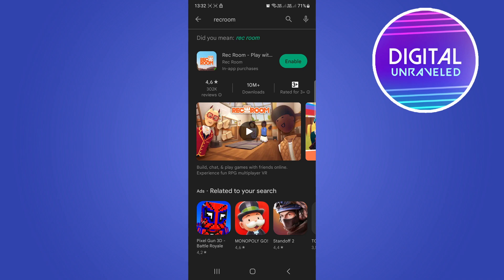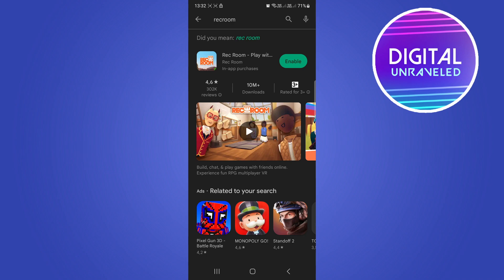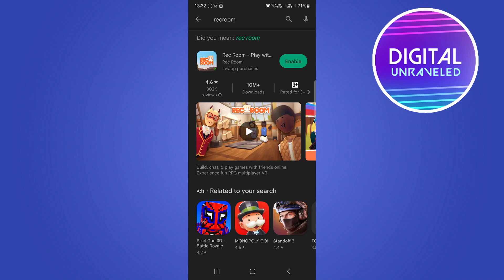If you type the app you want to download and install and then see that error message, it'll say 'your device isn't compatible with this version' somewhere here. This means you cannot install that specific app with your current Android version.